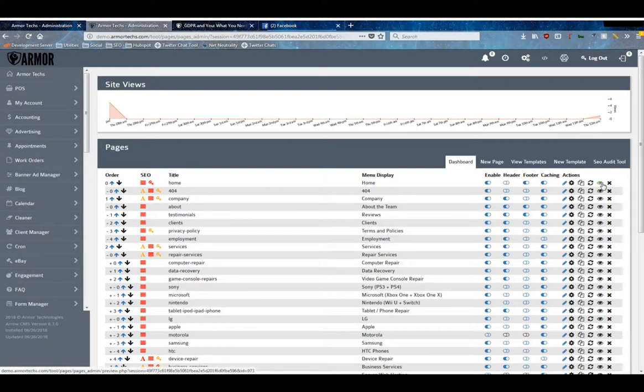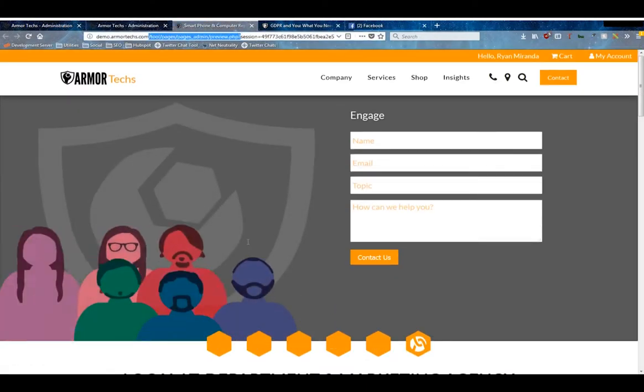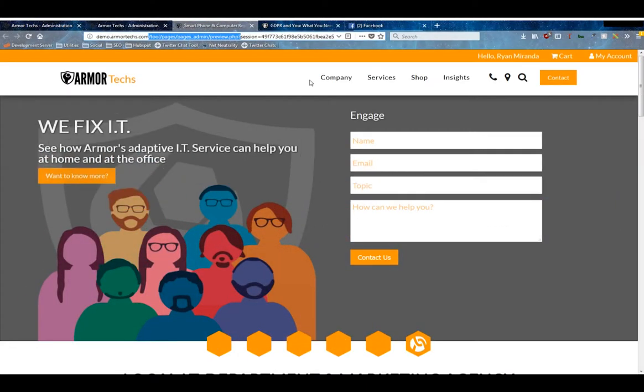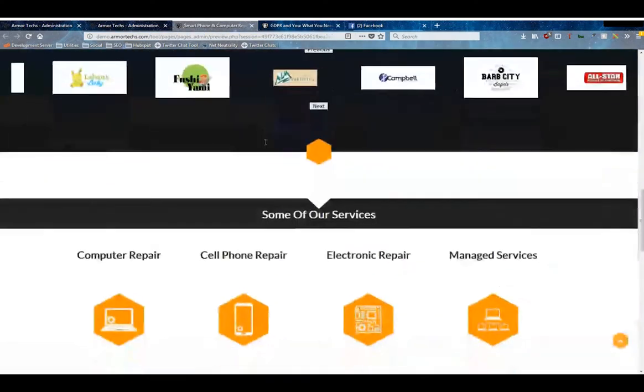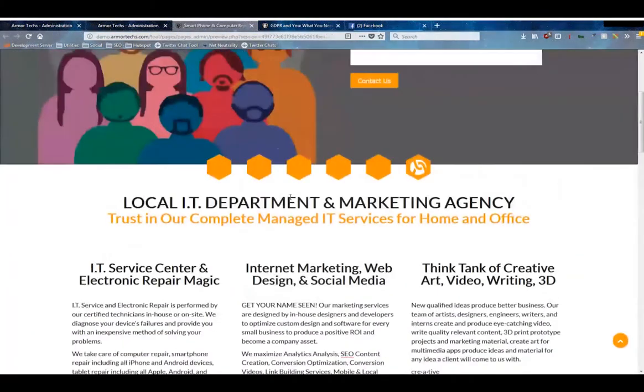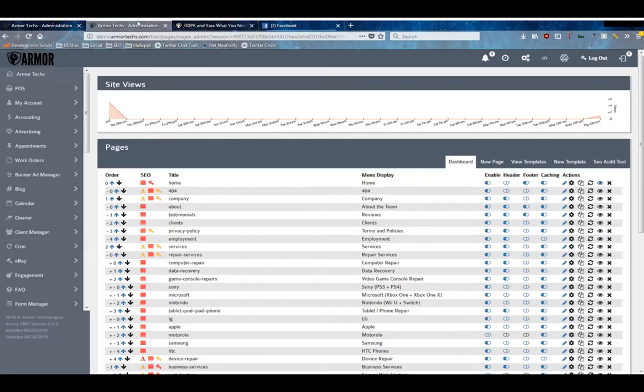This eyeball will allow you to preview the page without visiting it. It'll preview it from actually inside of your Arrow CMS rather than looking at the home page. Finally, using the X you can delete pages.